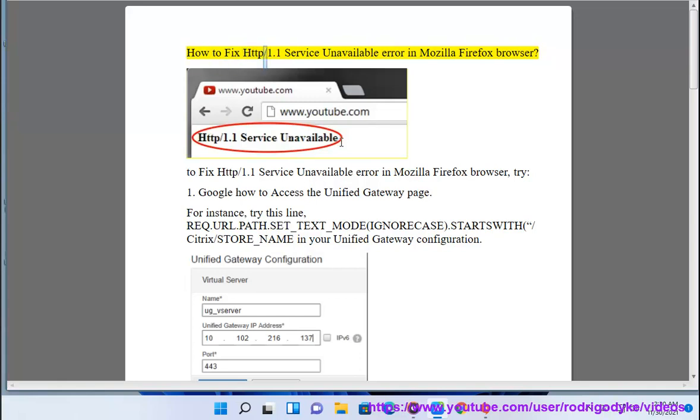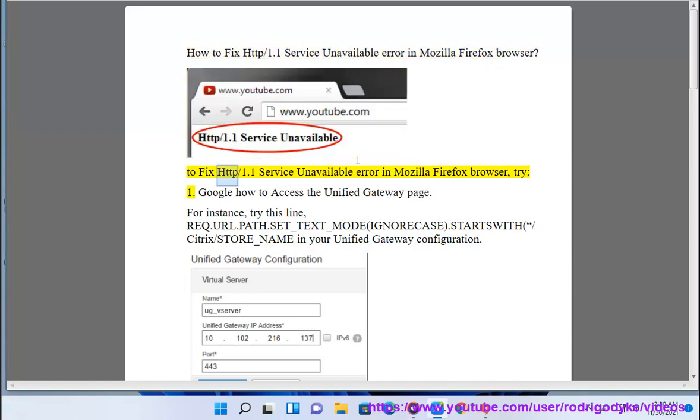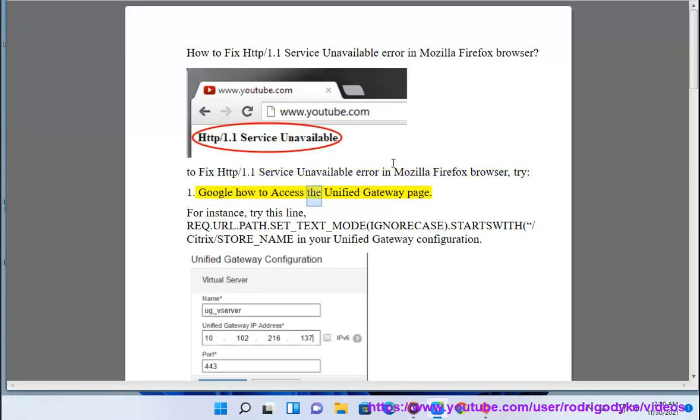How to fix HTTP 1.1 service unavailable error in Mozilla Firefox browser. To fix HTTP 1.1 service unavailable error in Mozilla Firefox browser, try: 1. Google how to access the unified gateway page.